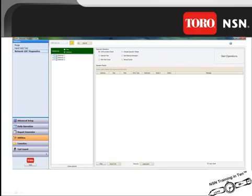The first item of the list is the Communication Check. This will check the communication to an individual decoder and will attempt to retry up to three times.